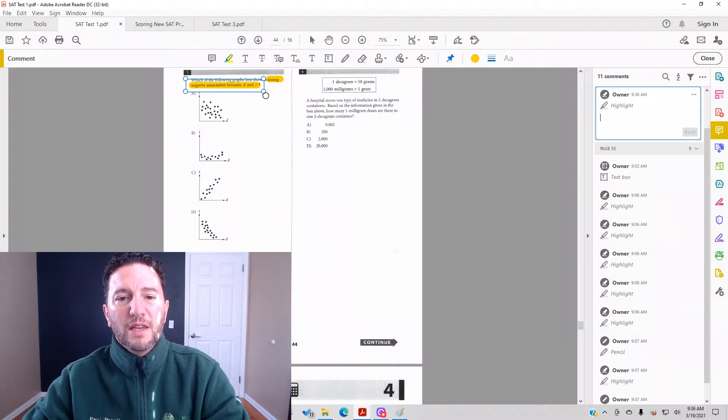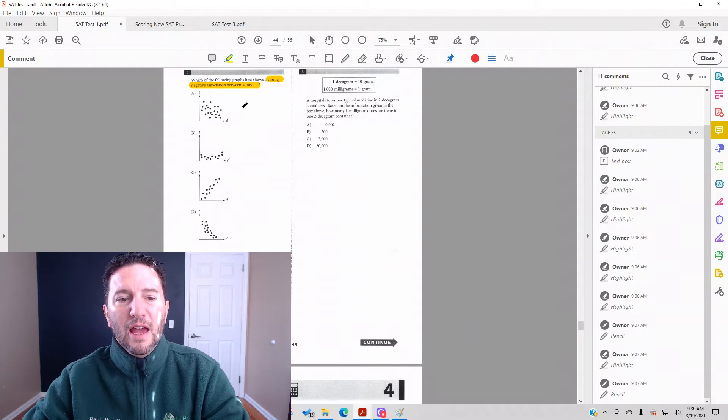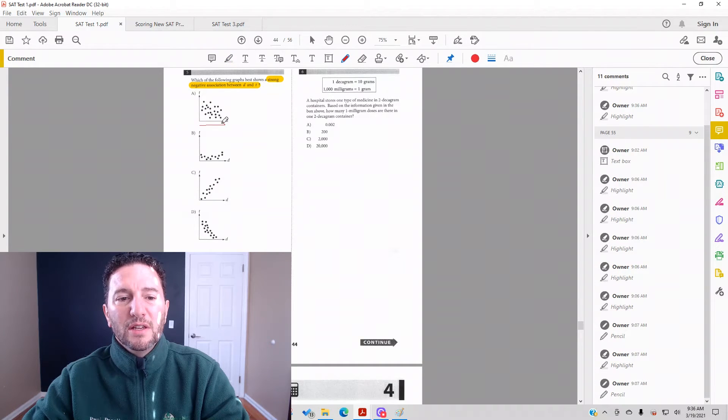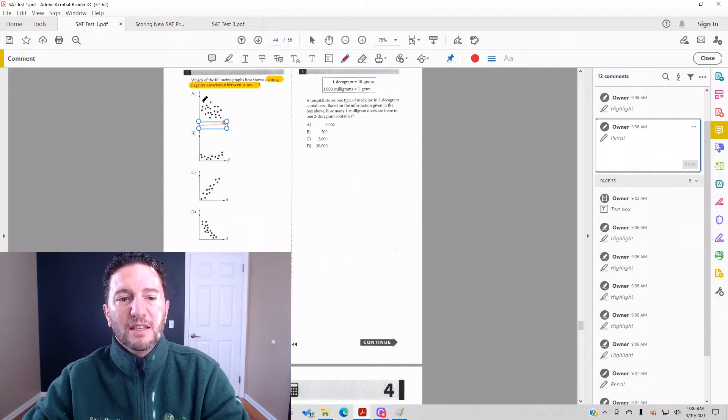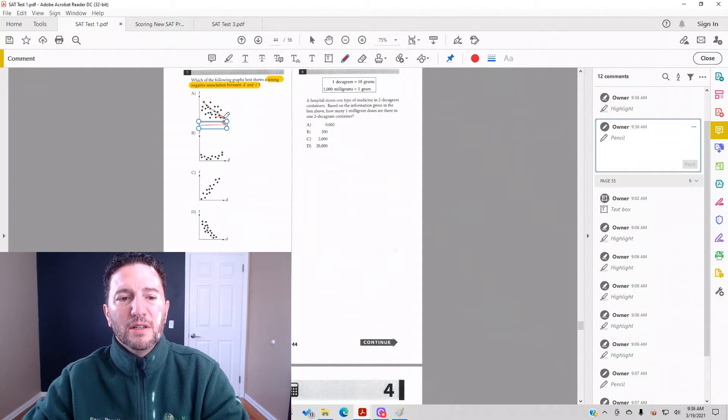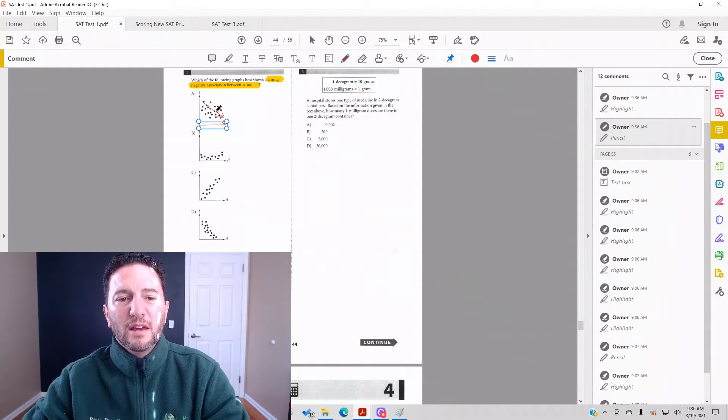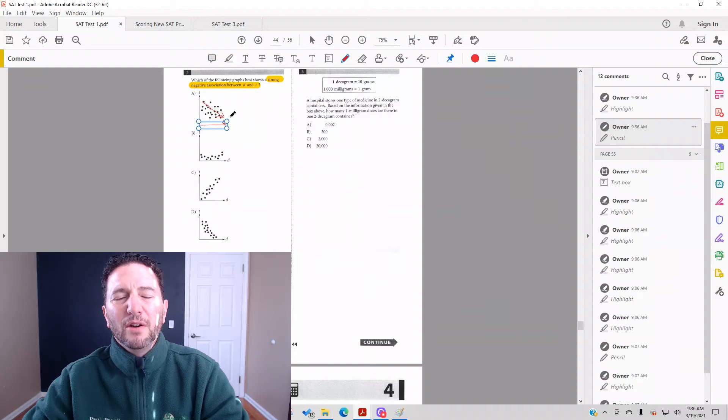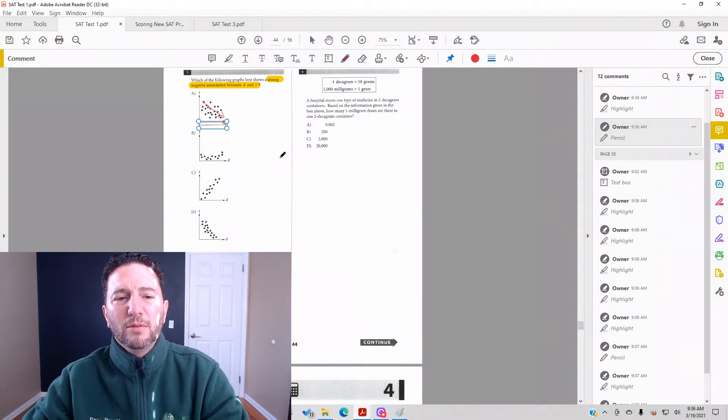If we look at answer choice A, as d increases it looks like t, if anything, decreases. It's kind of scattered though, but we'll keep our eye on that - could be our best answer. We move on to answer choice B.